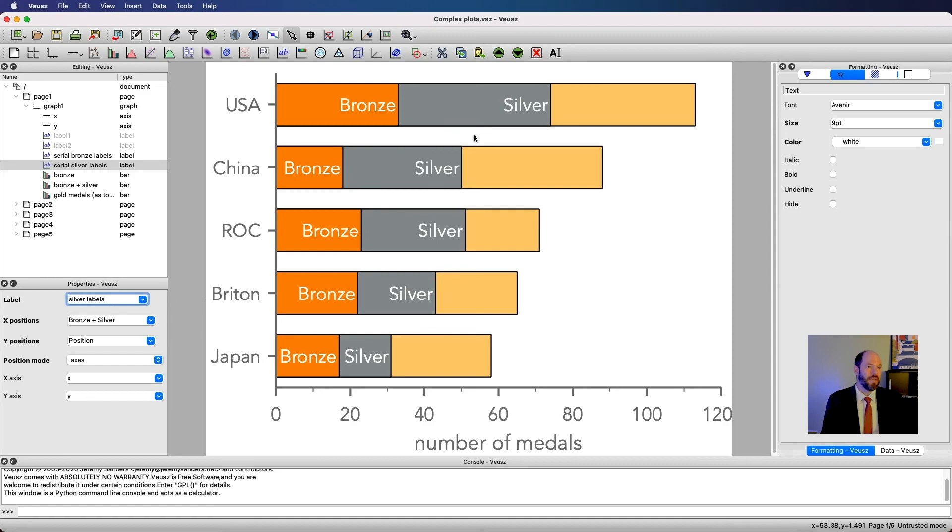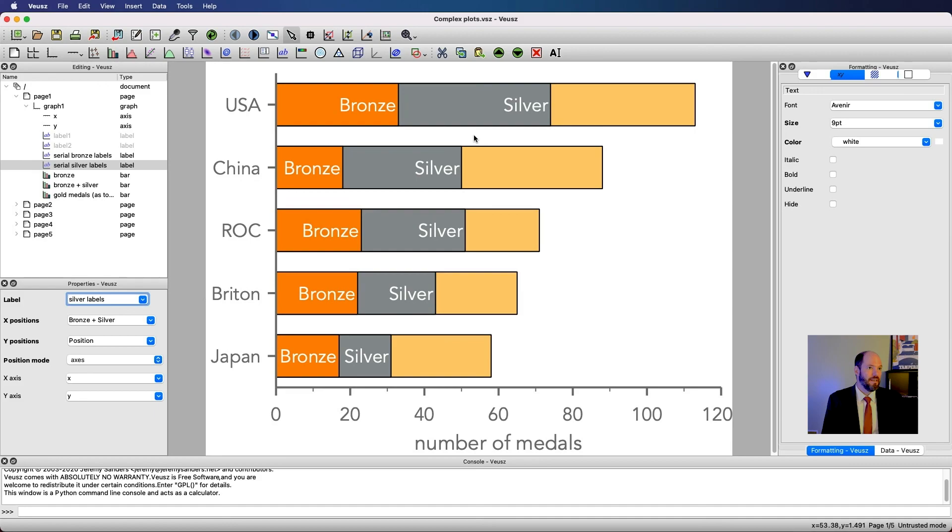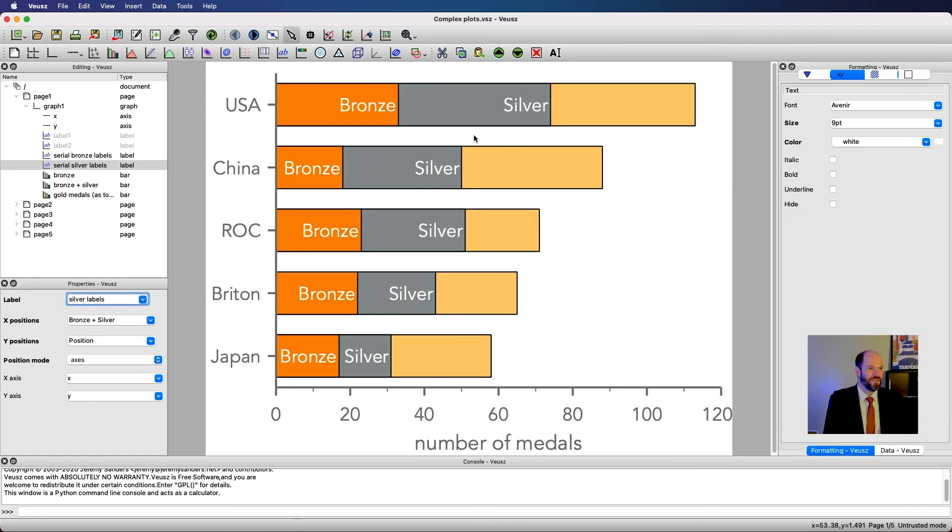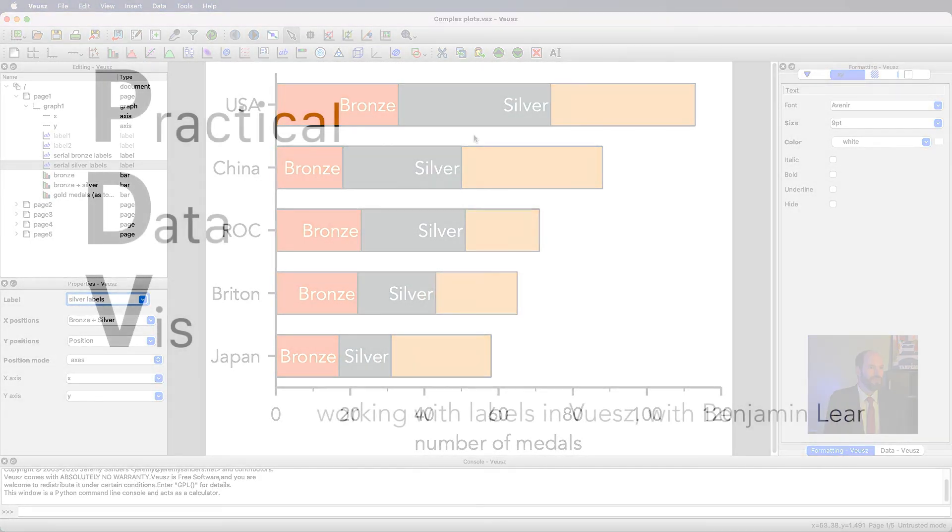I think at this point hopefully you have a basic idea of how labels are going to work in views. How we can add an individual label and control its formatting. Especially how to create margins and use them. And how to use serial labeling where we use the csv sheet that we have in order to place labels in multiple positions at once exactly where we want them to be. And so with that, go forth and make well-labeled plots in views.